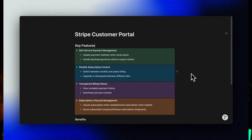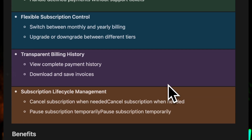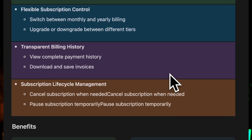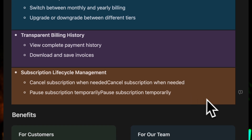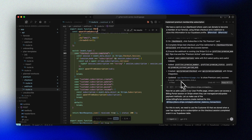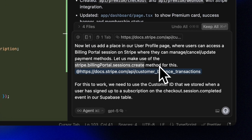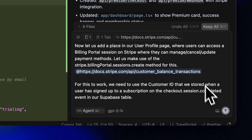The beauty of the customer portal is that it's completely customizable and seamlessly integrates with our existing Stripe implementation. We can configure it to show only the options we want our users to have access to — such as updating payment methods when cards expire or are declined, changing between different subscription tiers like monthly or yearly, viewing billing history and downloading invoices, and of course cancelling or pausing subscriptions. Let's implement the portal in our app by adding a simple manage billing button to our user profile page. We'll ask Cursor to set this up and tag the Stripe documentation for reference. We want to generate a secure session link and redirect the user to Stripe's hosted portal using the Stripe customer ID stored in Supabase.